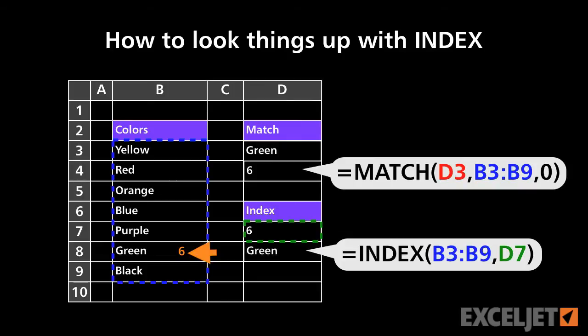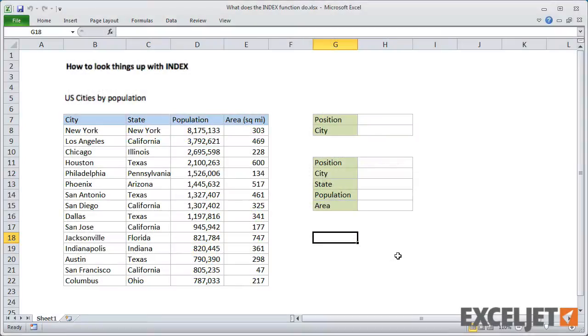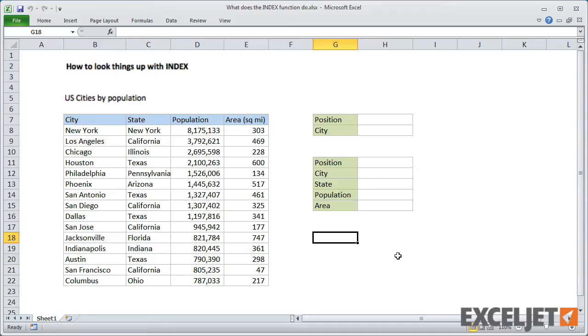Let's take a look. INDEX is a powerful and flexible function that can be used for advanced features like dynamic ranges and two-way lookups. However, in this example, we're going to use INDEX for the simplest use case possible—retrieving items from a known position.